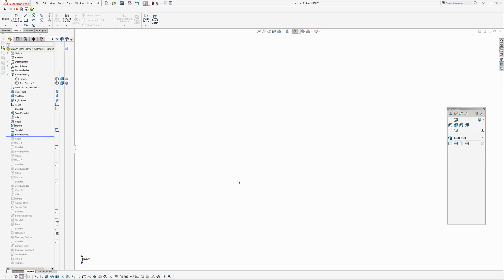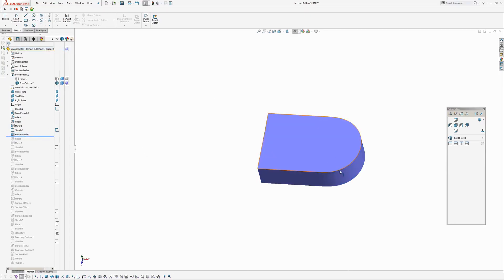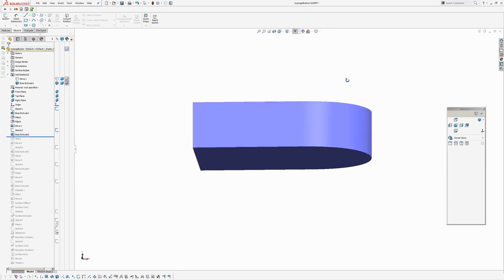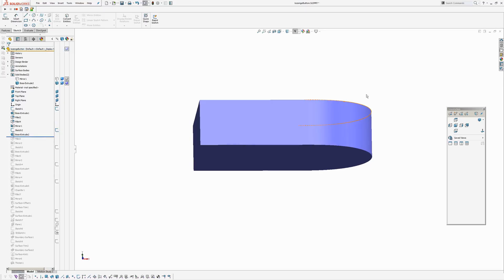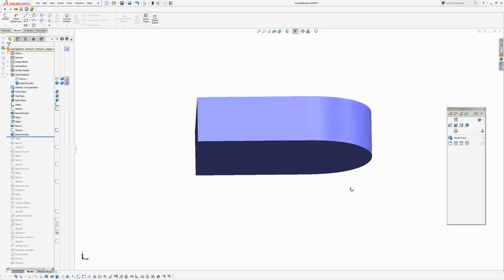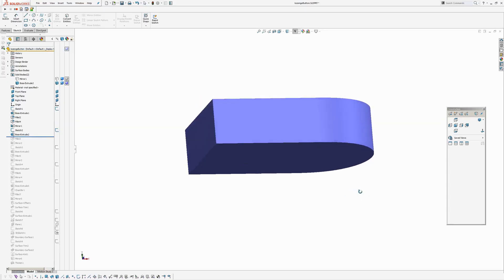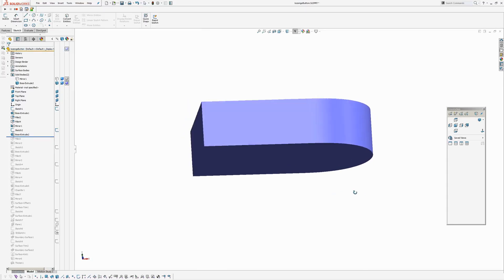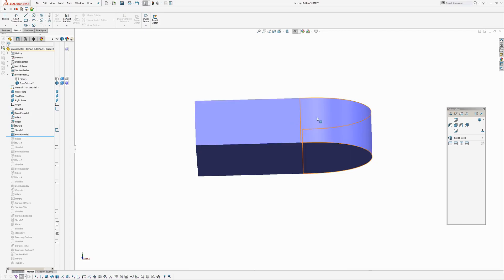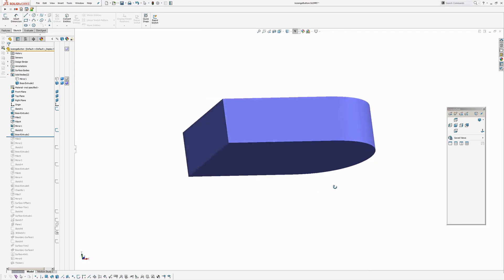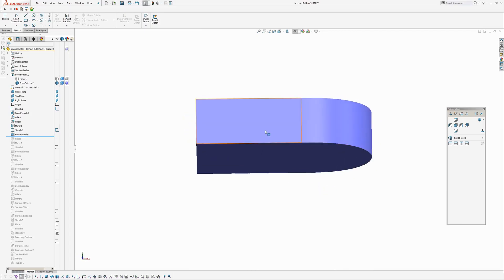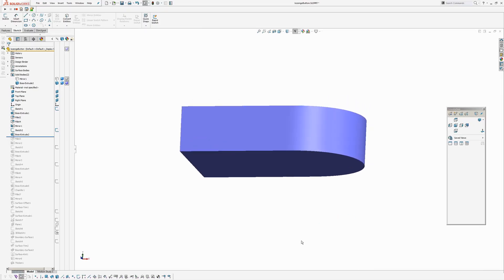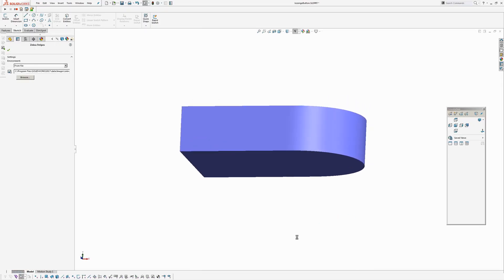So again, extruded it. Showed the body. Okay. Straightaway, in the shaded view there, you cannot see the tangent break between the planar face and the spline on the end. Which is good.